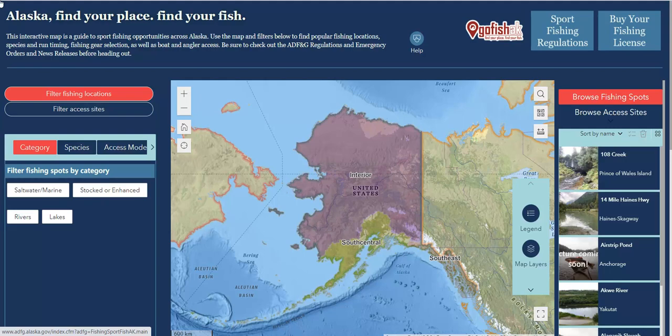If at any point you want to return to the GoFishAK web page for all the information and resources there, you can click the GoFishAK logo. As I mentioned before, the welcome screen is not the only place that you can access the general sport fishing regulations. You can also link right back to that page by clicking Sport Fishing Regulations in the top header.